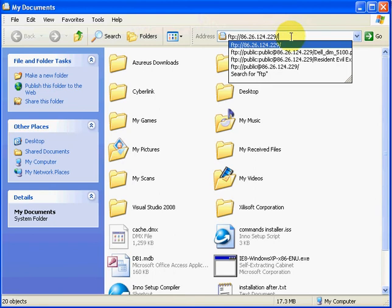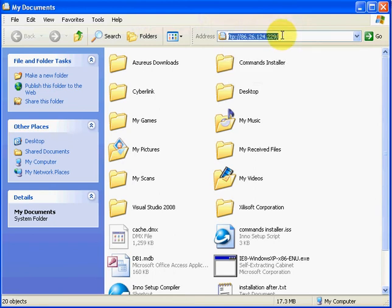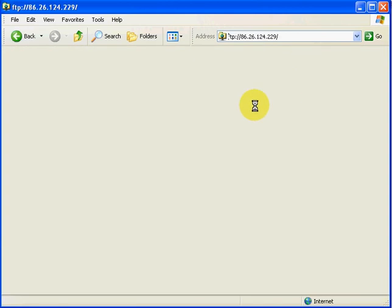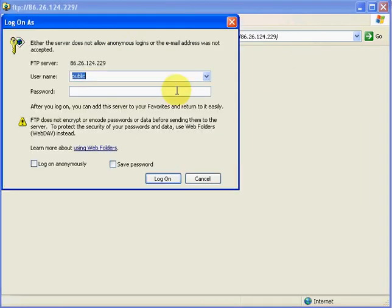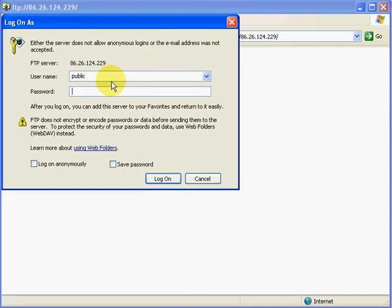So just FTP, like that. Hit Enter, and then it's going to load up and it's going to say, what do you want to log in as? Well, for my FTP server, I've got an account named Public. Just log into that.